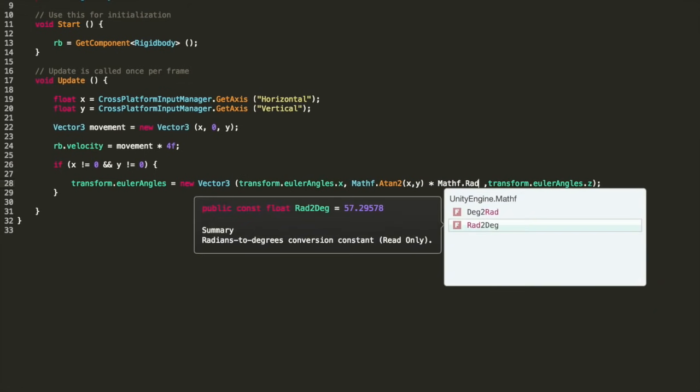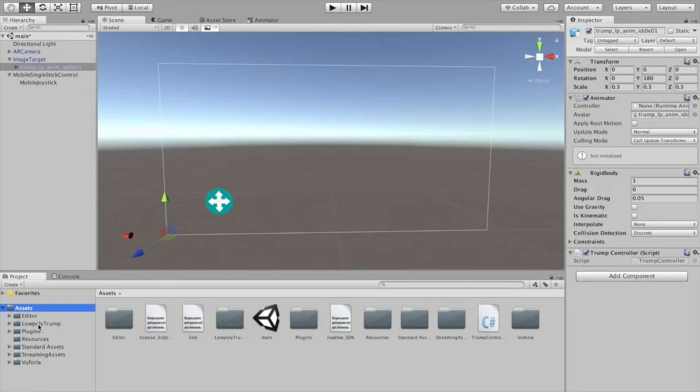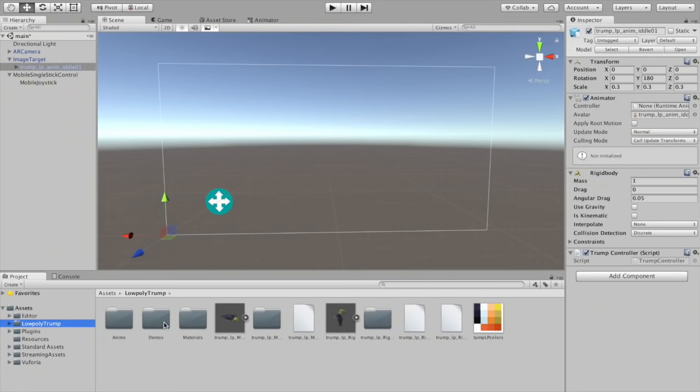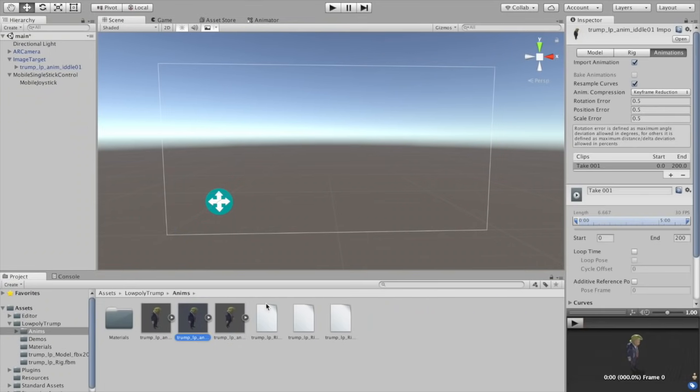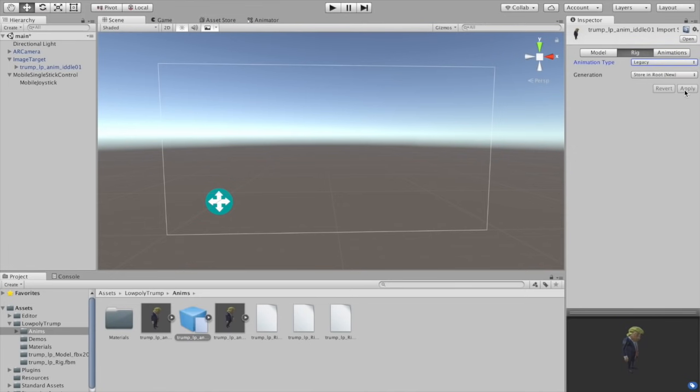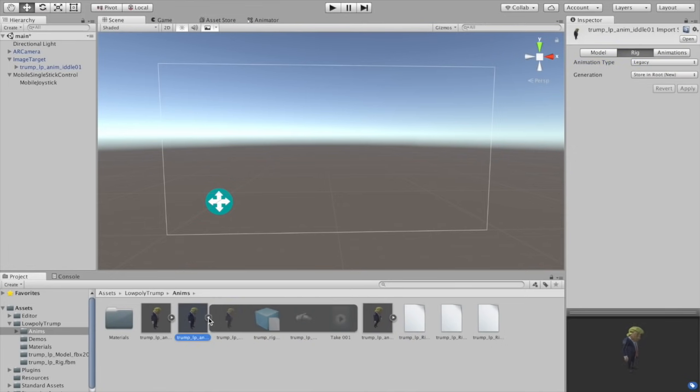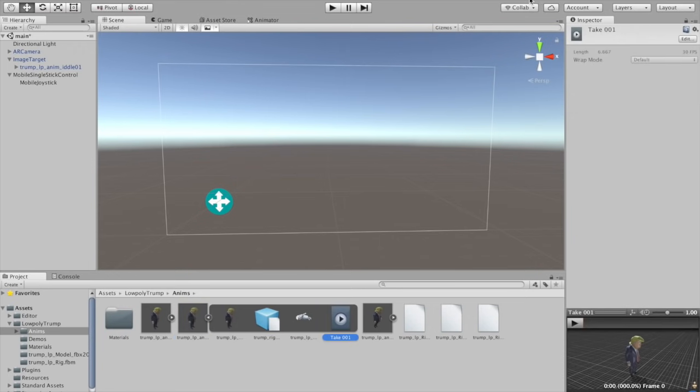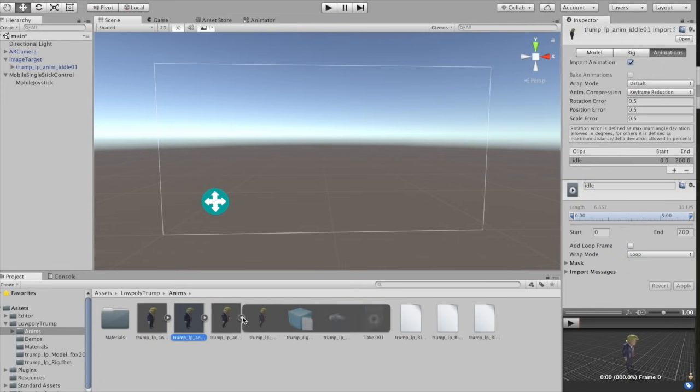Now we should have the correct motion so let's get the walking and idle animations working. Go back to the Trump folder and select the idle model with animation and change animation type to legacy on the rig tab and do the same thing for the walking model. Expand the idle model and click the animation file. Click edit and change the wrap mode to loop and rename the animation idle. Click apply. Do the same thing for the walking animation.